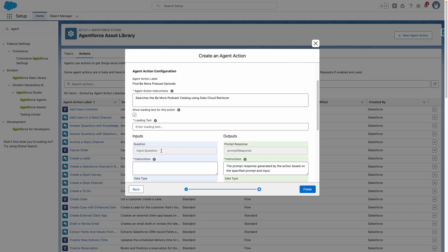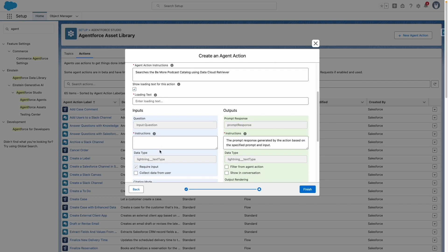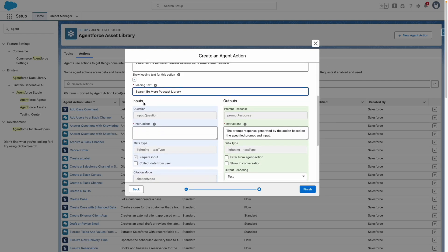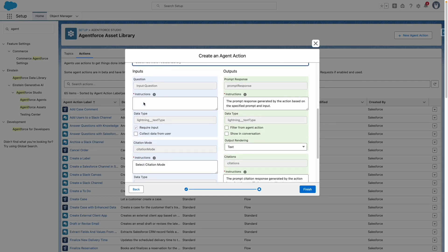From here, I can customize some information, such as the loading text, and I also need to define explicit instructions around the variables so that the agent knows what to do.